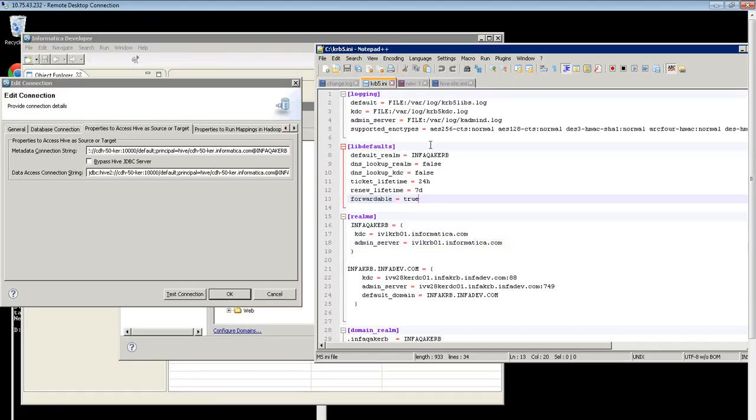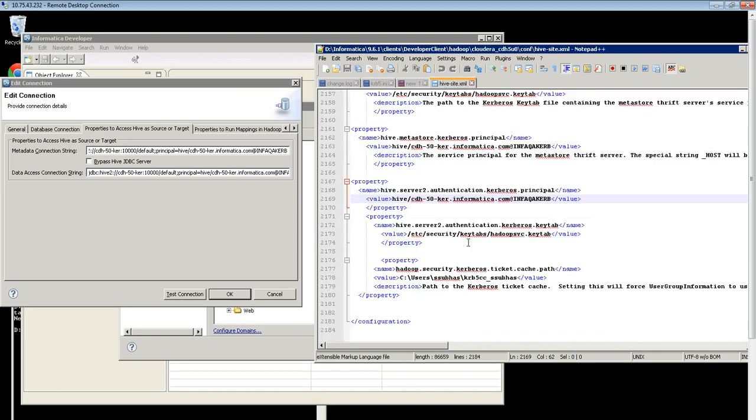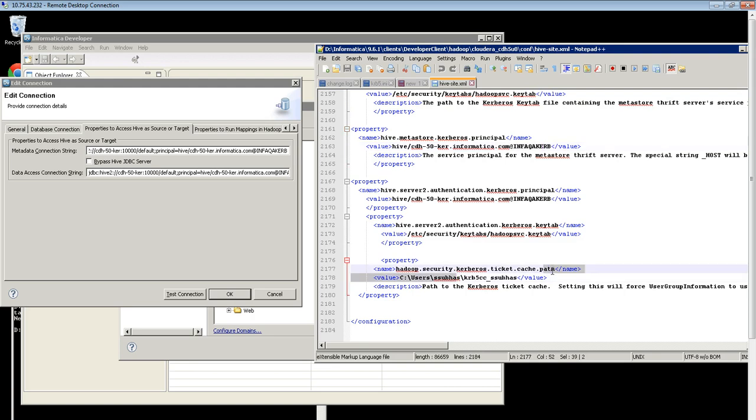Once this is done, you need to update the Hivesite.xml with the keytab values and the service principal names along with the ticket cache file location once it is generated.